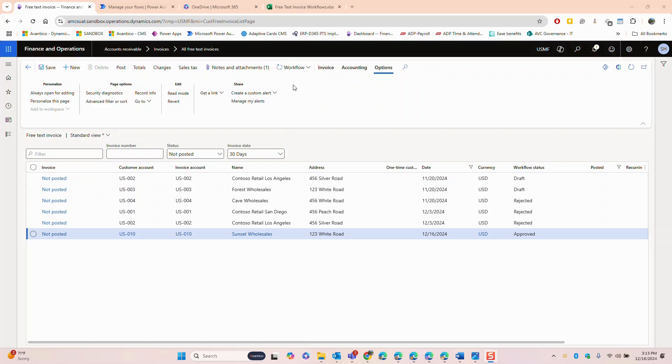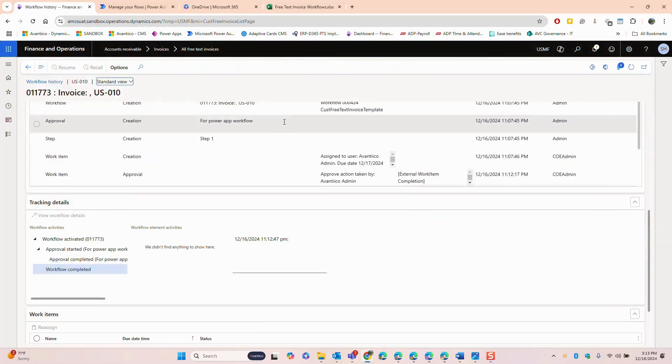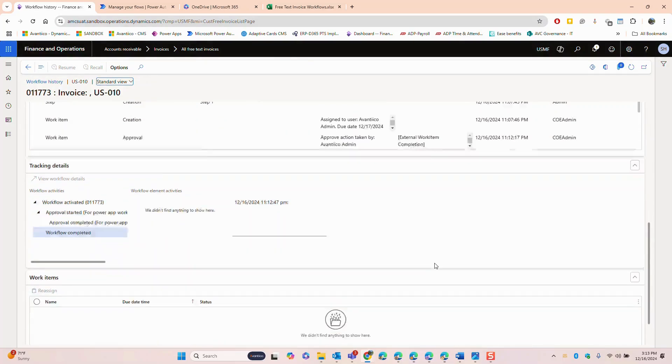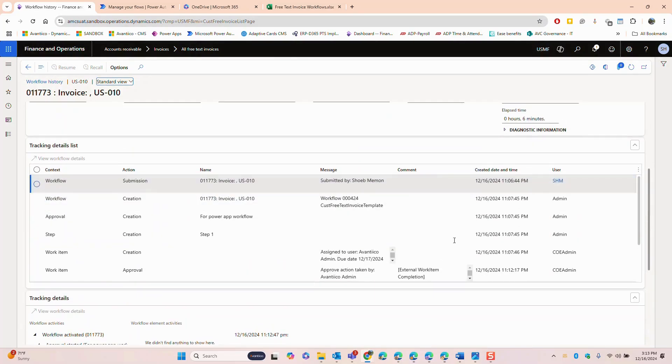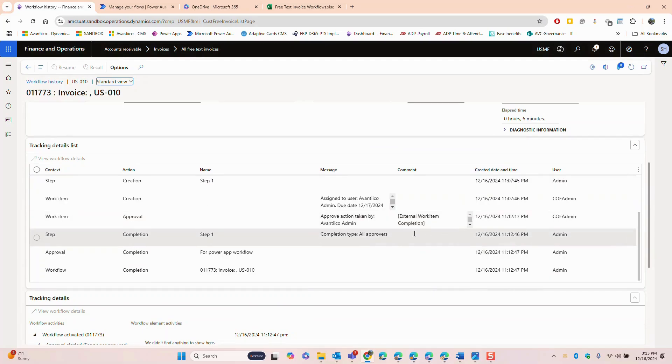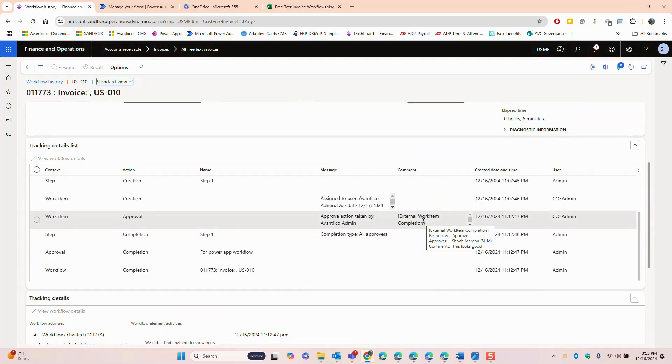You can also access the workflow history to view the approval log and audit trail ensuring transparency and compliance. And you can also see the comments captured during the approval process that were sent back to Dynamics 365 from Power Automate.